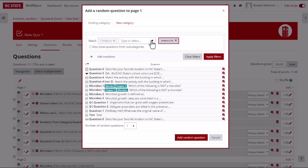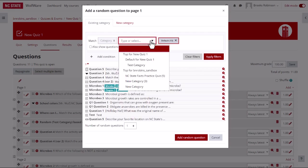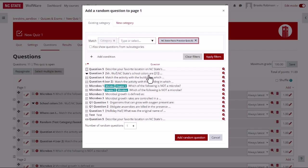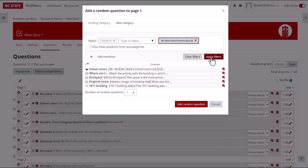In the match section, select the desired category, then select apply filters to view the questions associated with that category.